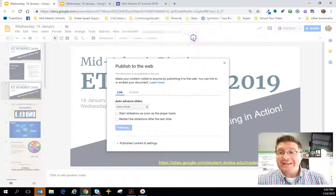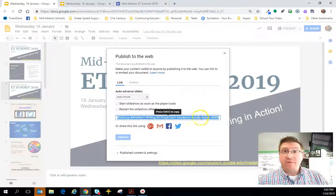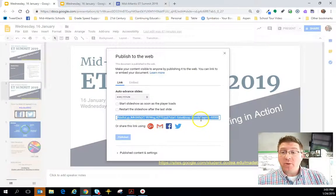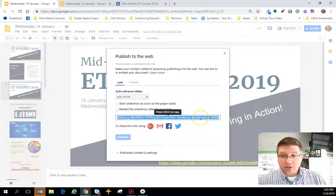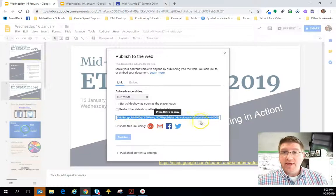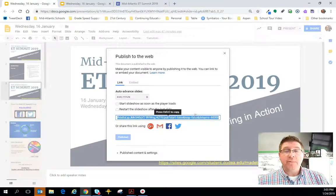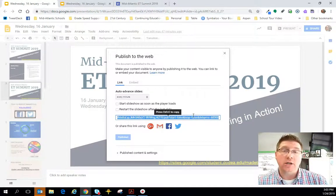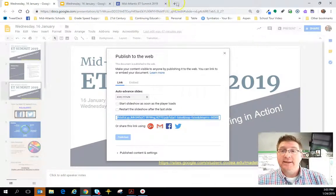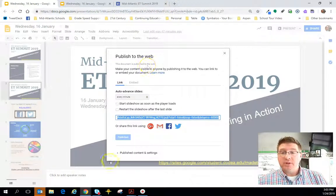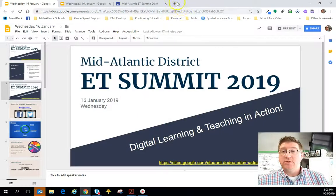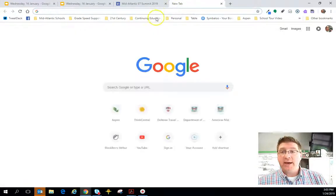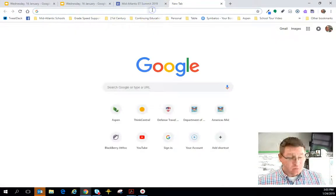I click the blue Publish button, it asks 'Are you sure you want to publish this section?' — I click OK. From there, I copy this particular URL. That's an important URL — that's what you're going to post for your learning audience to access or hyperlink to, and then I'll close this.